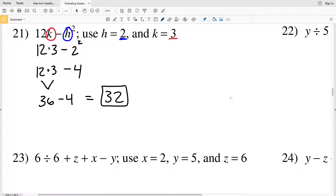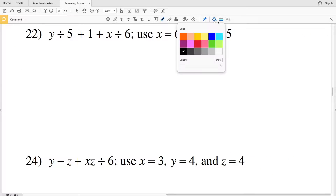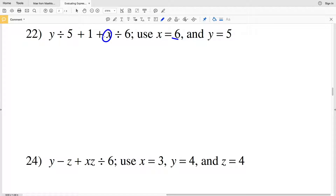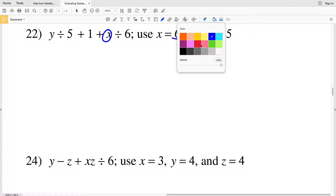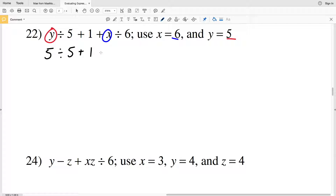For problem 22, we take the X value of 6 and plug it in for X, and Y is 5 so we plug 5 in for Y. That gives us 5 divided by 5 plus 1 plus 6 divided by 6.